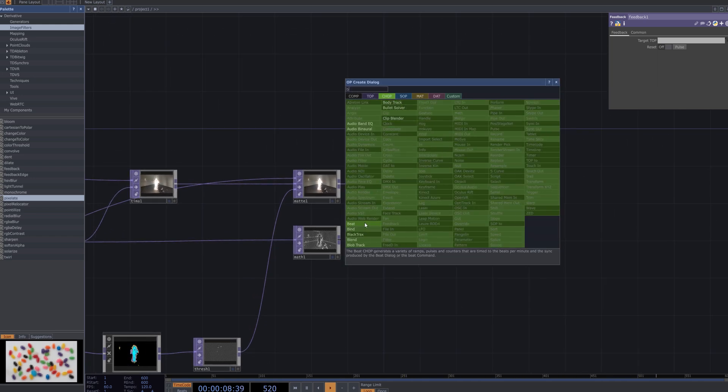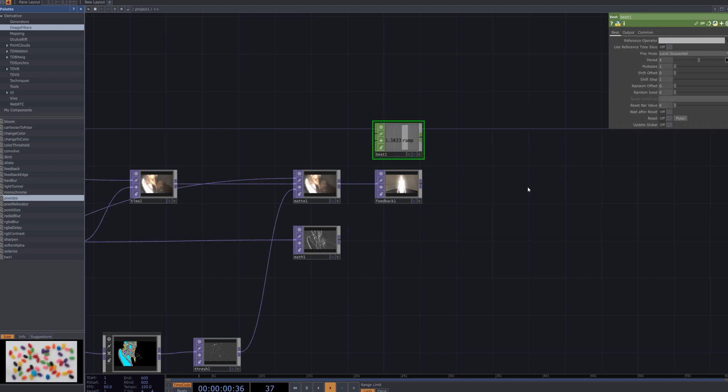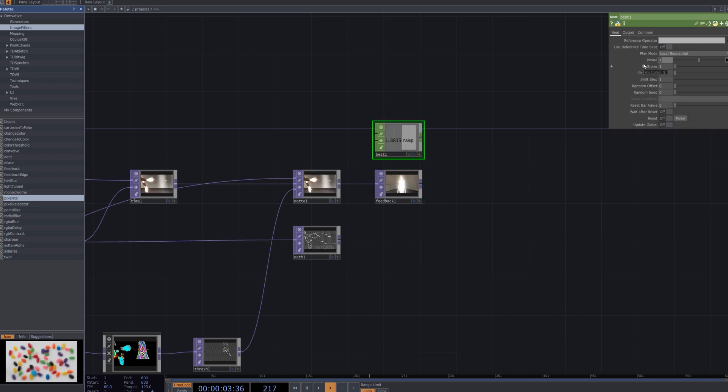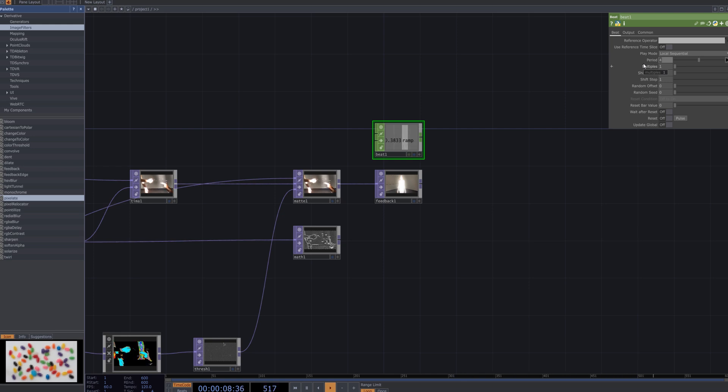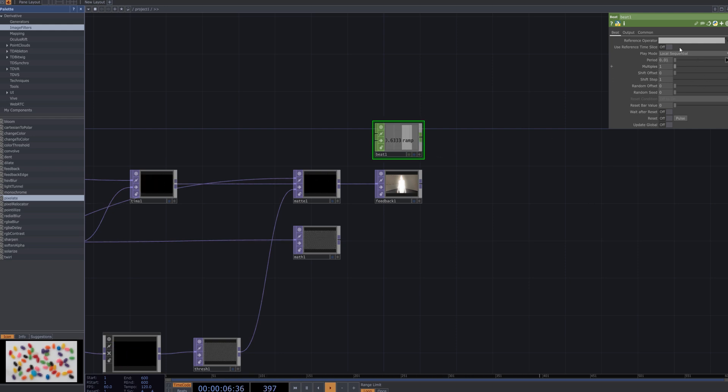The feedback node continuously accumulates previous frames by default, but without a reset trigger, the image may appear static. To resolve this, create a beat chop and link its channel to the reset parameter of the feedback node using chop reference. This ensures the feedback resets periodically, allowing the glitch effect to dynamically change in sync with the beat.